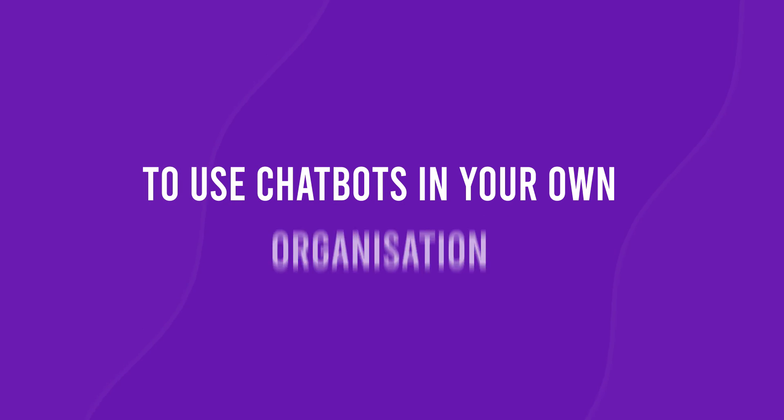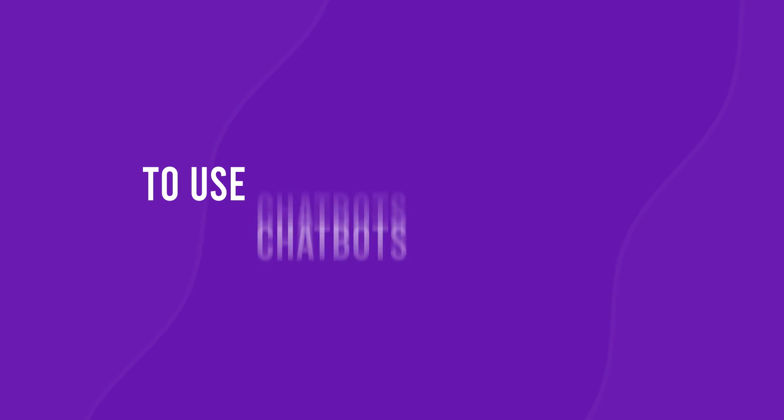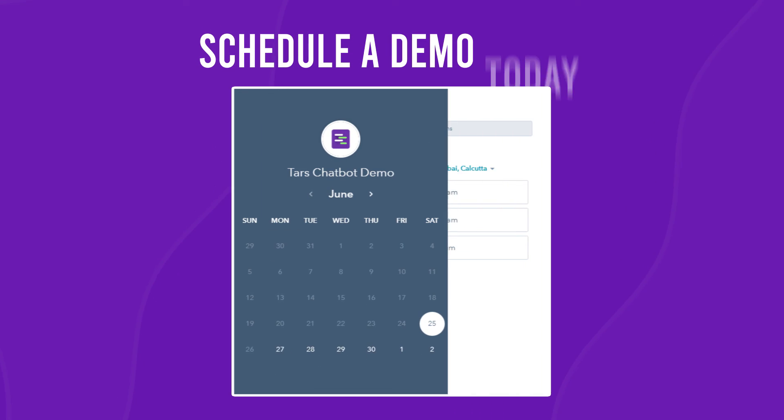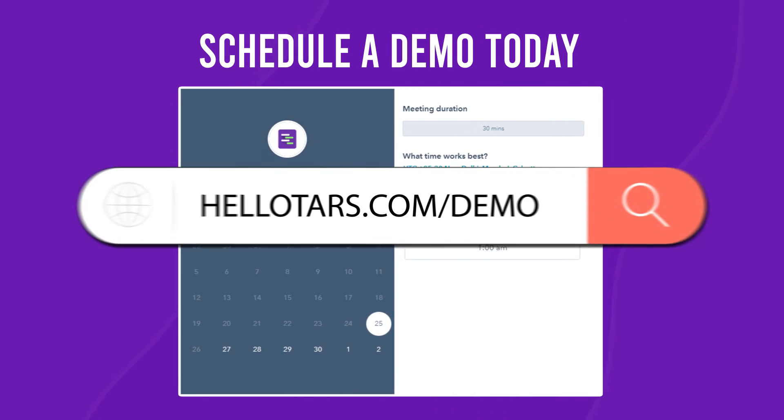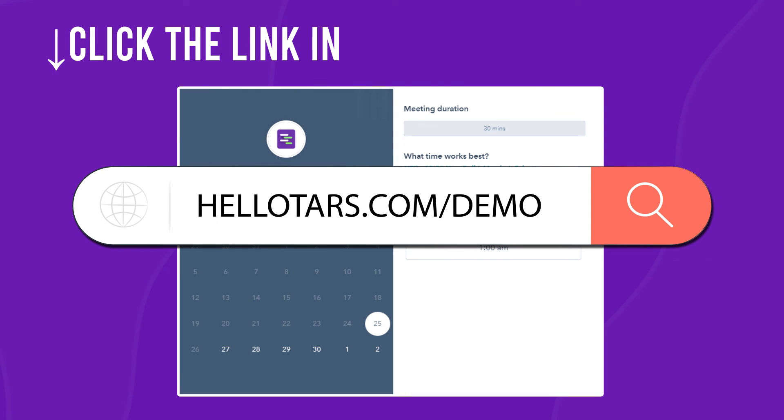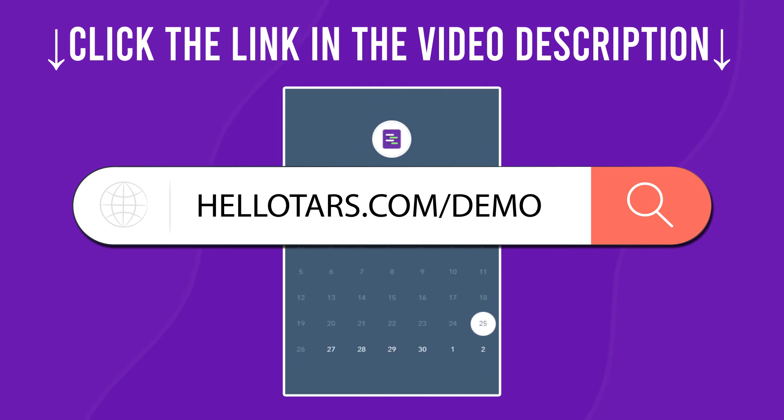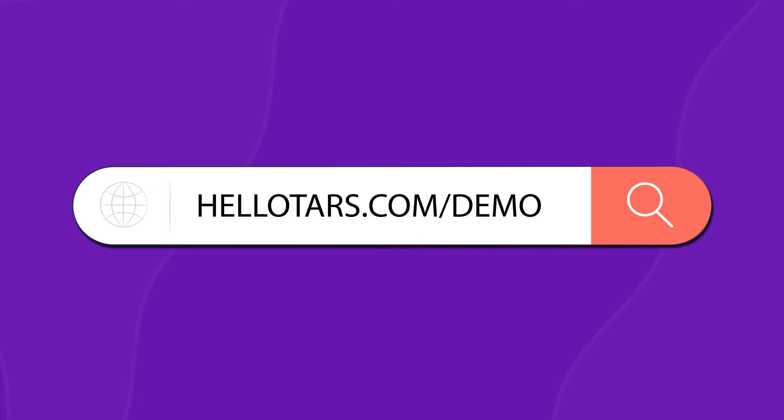To use chatbots in your own organization, book a free chatbot consultation at hellotars.com/demo or click the link in the video description. Again, that's hellotars.com/demo.